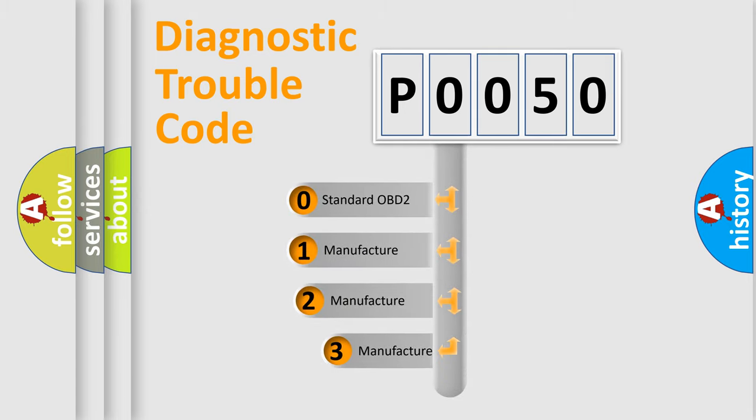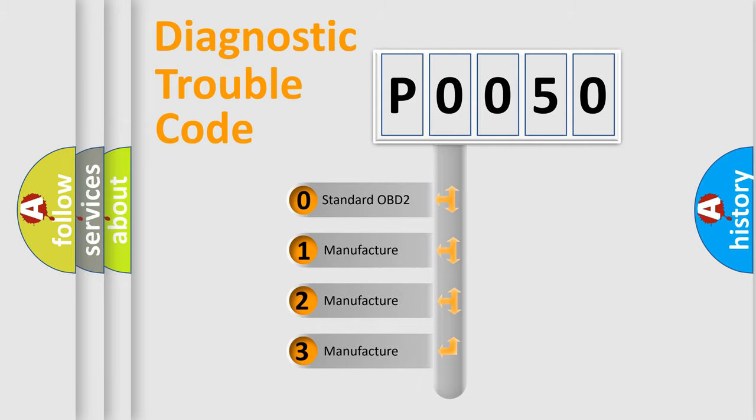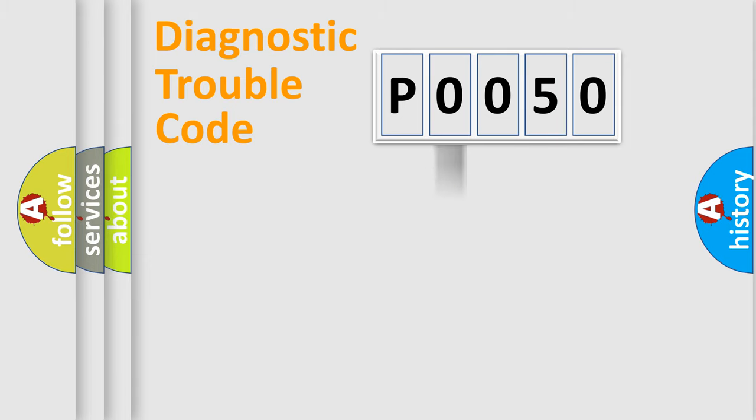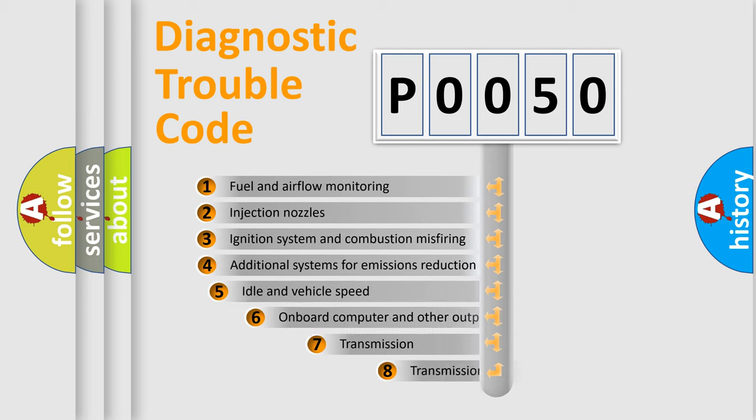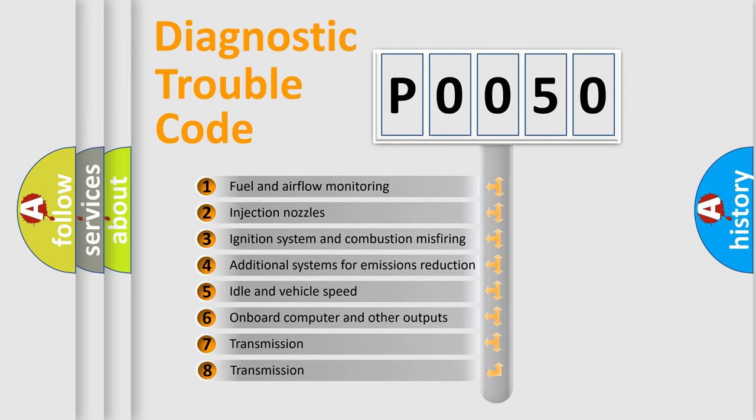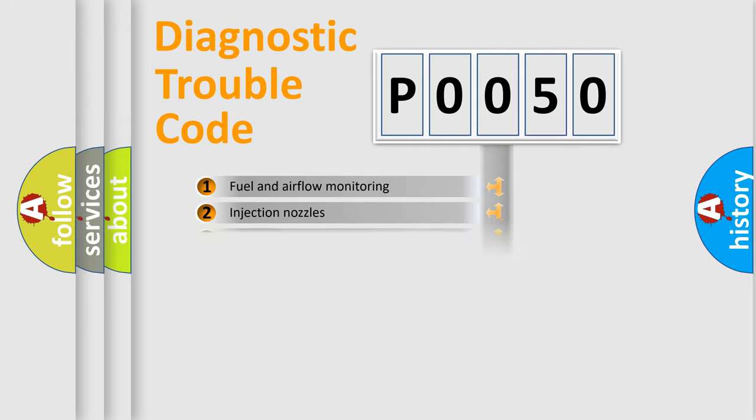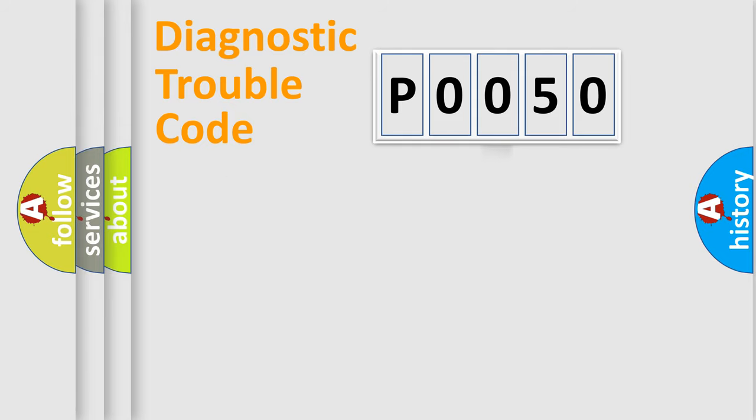If the second character is expressed as zero, it is a standardized error. In the case of numbers 1, 2, or 3, it is a manufacturer-specific error. The third character specifies a subset of errors. The distribution shown is valid only for the standardized DTC code.